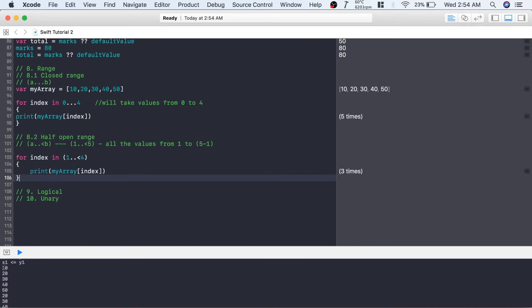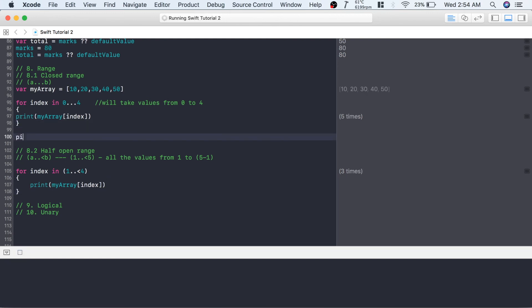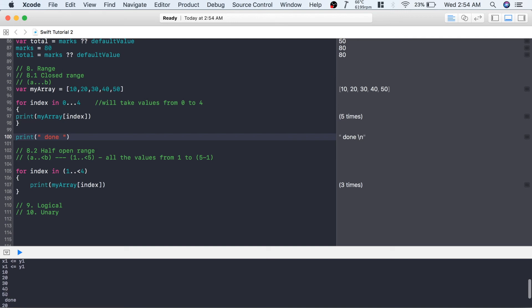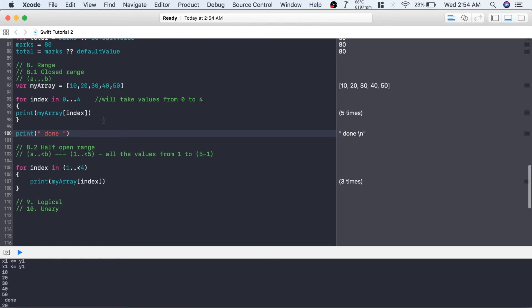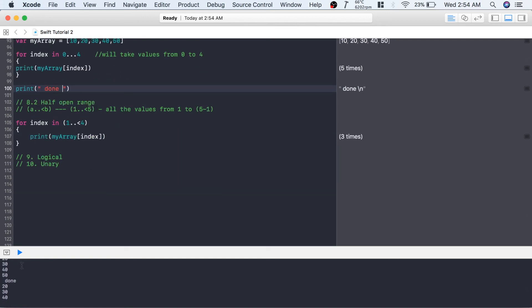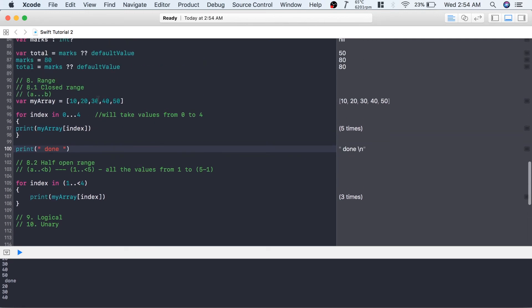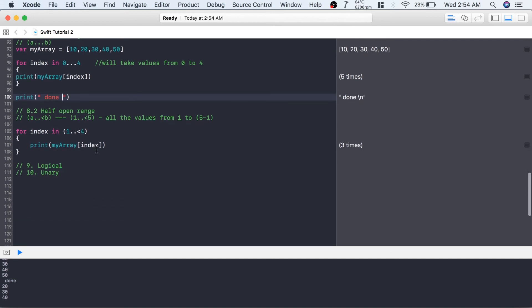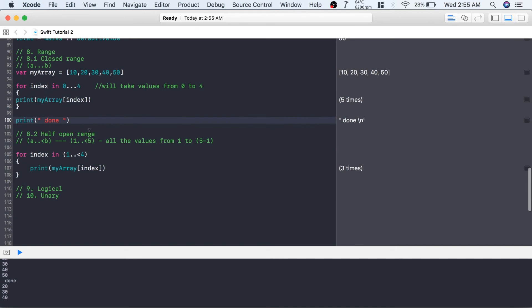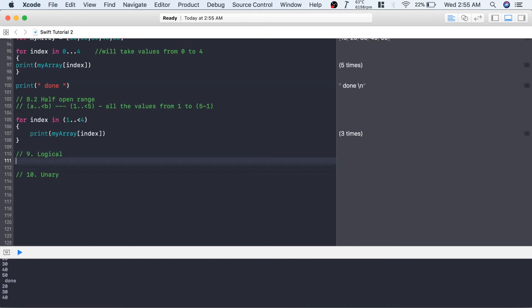As you can see, the first for loop using closed range prints 10, 20, 30, 40, 50 — taking all values from index 0 to index 4. The second for loop using half-open range prints 20, 30, 40, taking indices 1, 2, and 3, which is less than 4. This is how closed range and half-open range work.